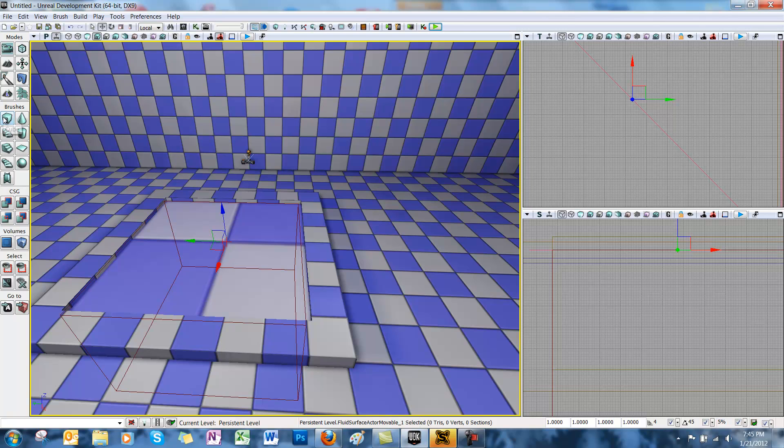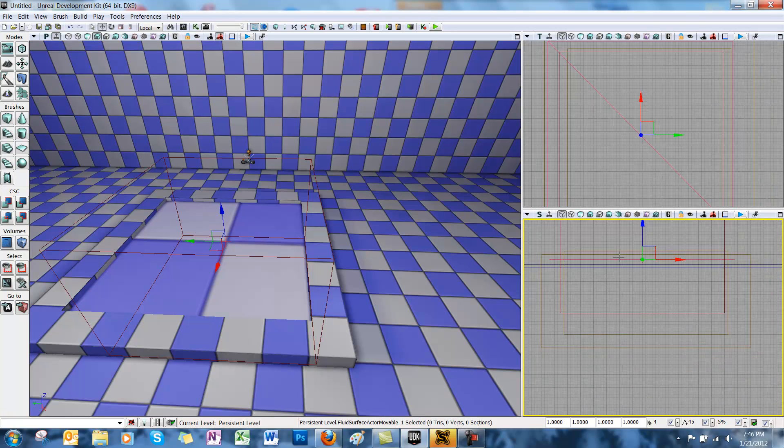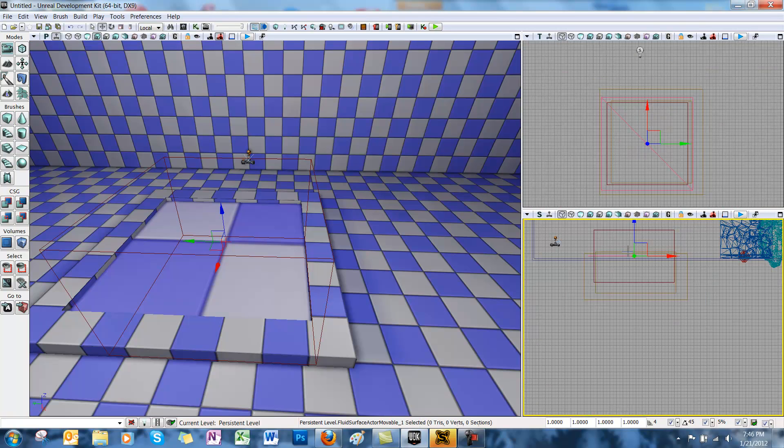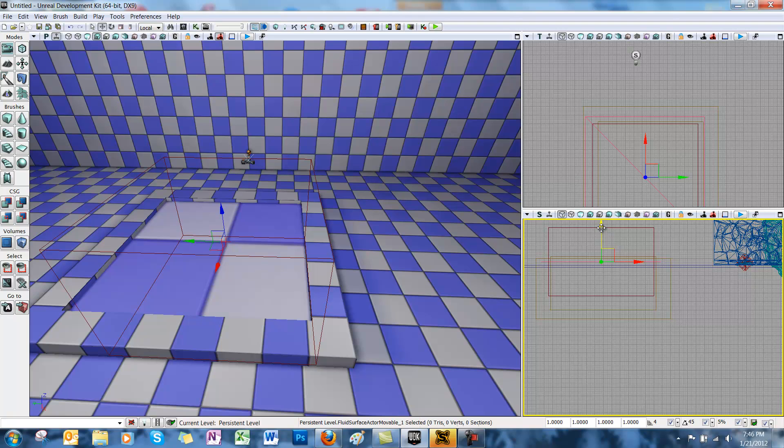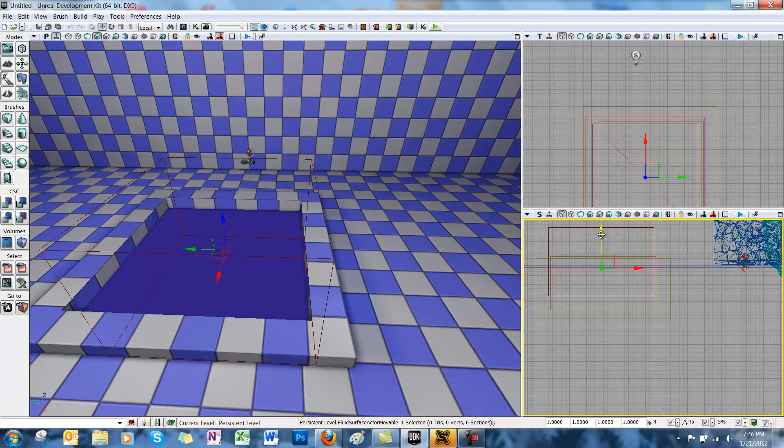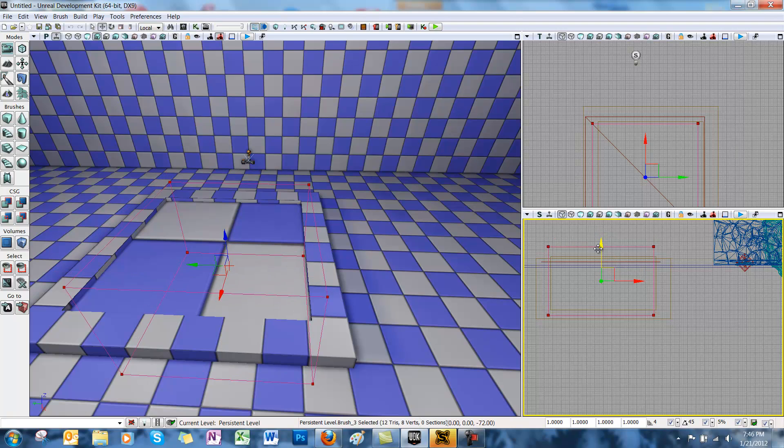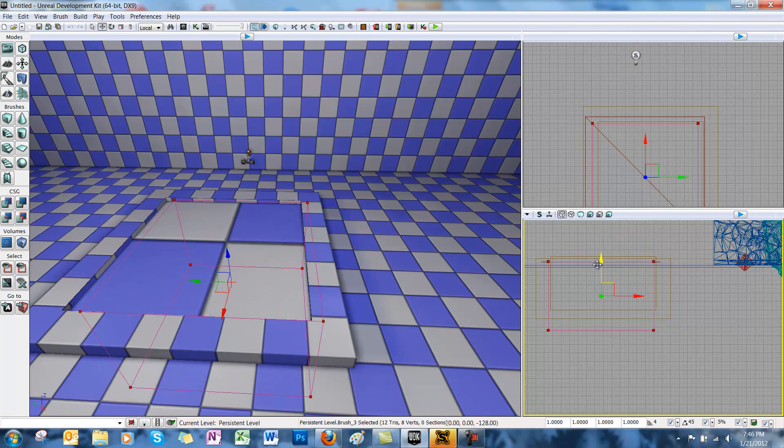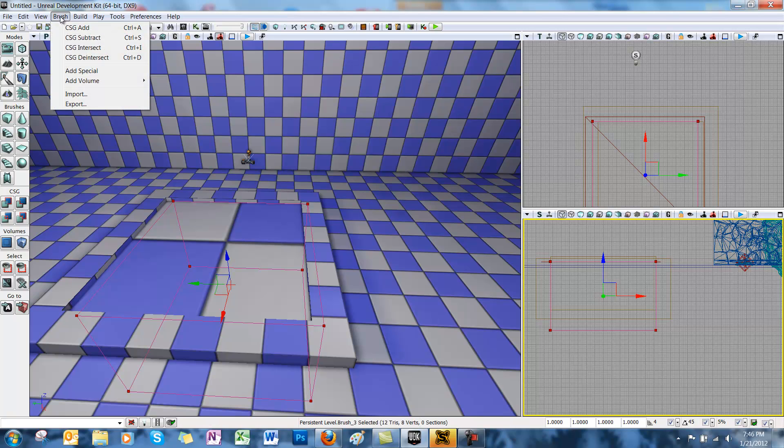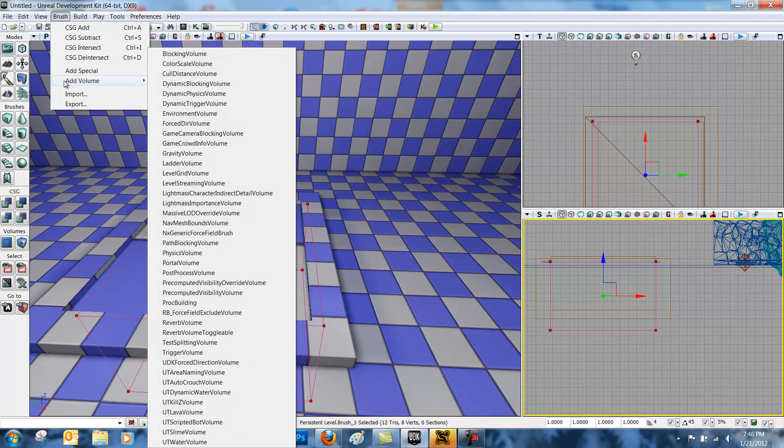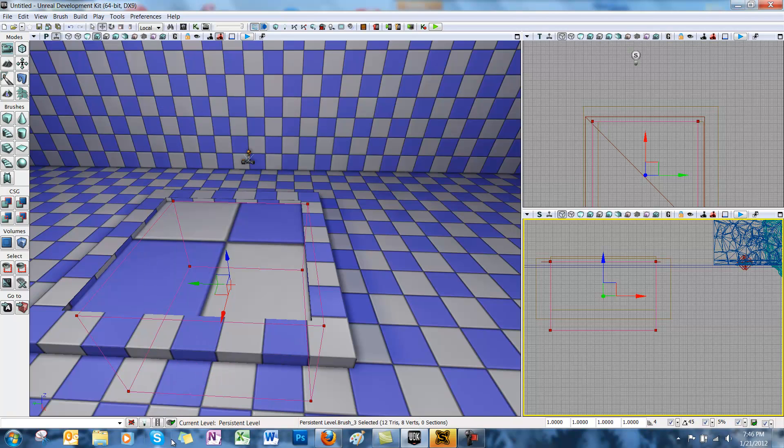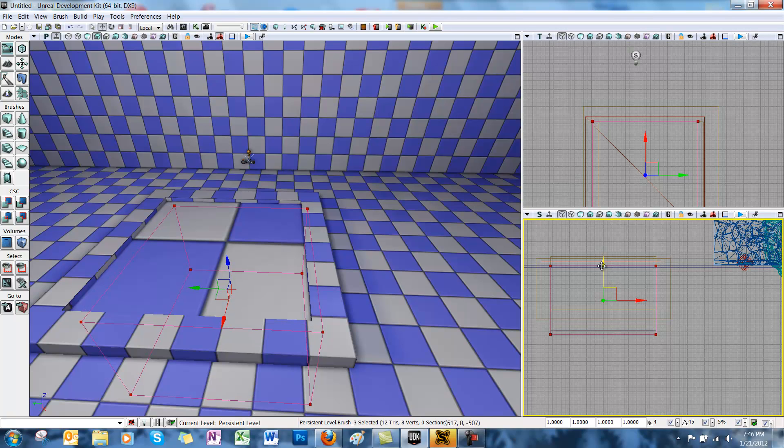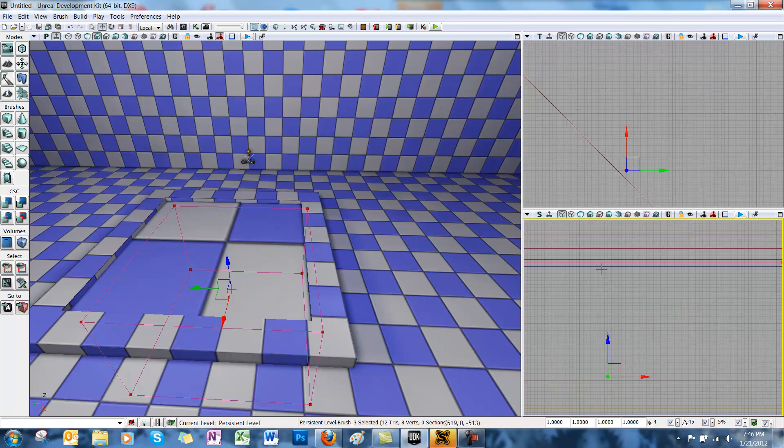And then select the builder brush. You want to drag the builder brush down to make it even with the fluid surface actor plane. It's probably easier to do this in the side view. Now select the brush menu tab at the top of the screen, then add volume, and go to UT water volume at the bottom. Because the builder brush encompasses the inside of the pool, the water volume is added to that area.